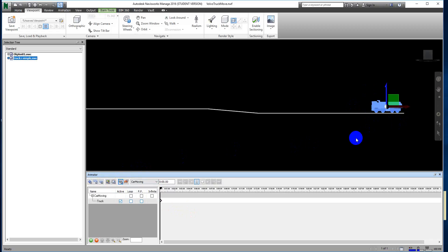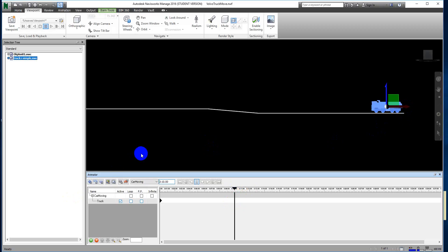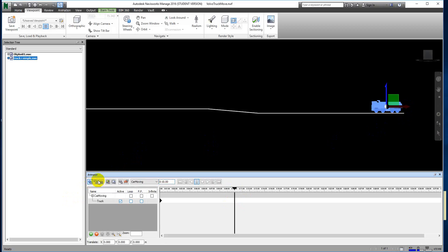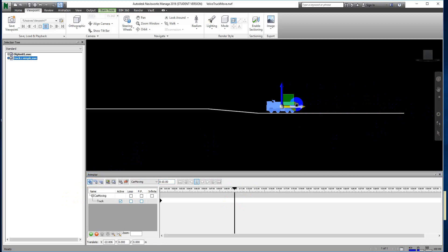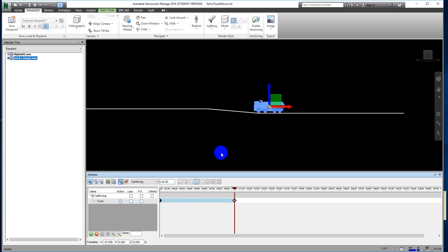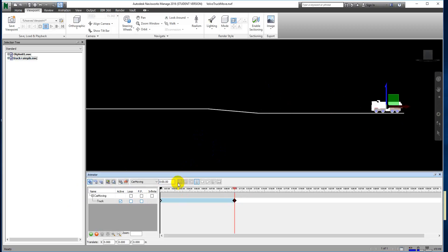Next, we move to about 10 seconds on the timeline where we will set another keyframe. At this point, we use the Translate tool from the animation set — this is the move tool. We move the truck, then capture another keyframe. When we play back, the car will be moving.